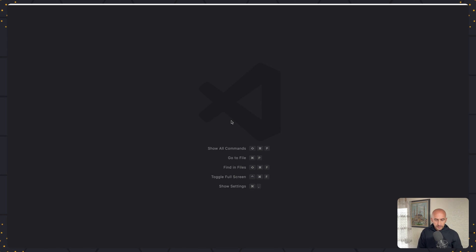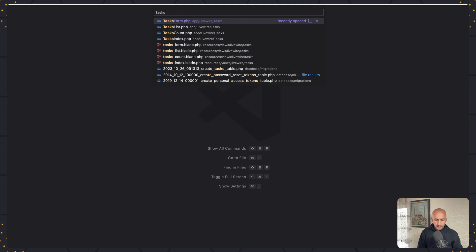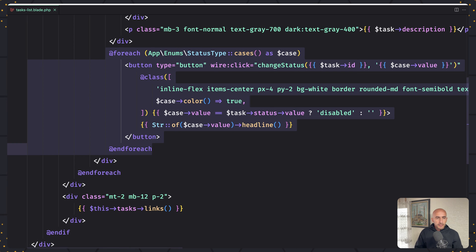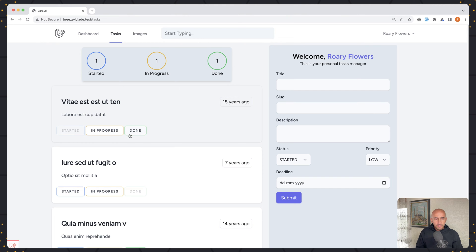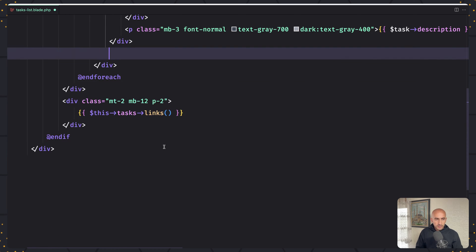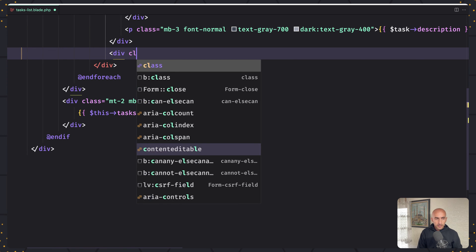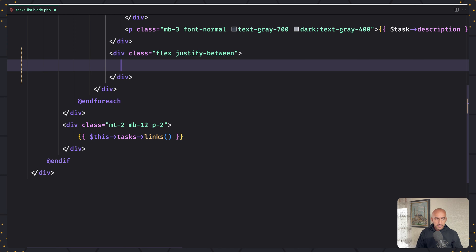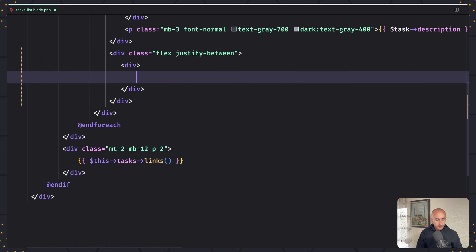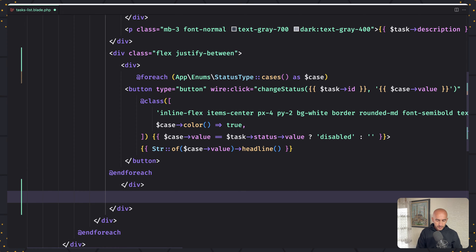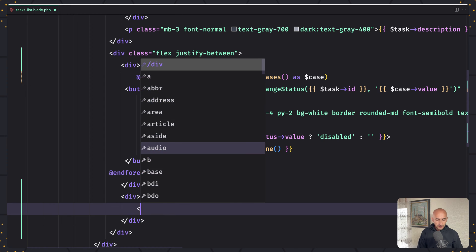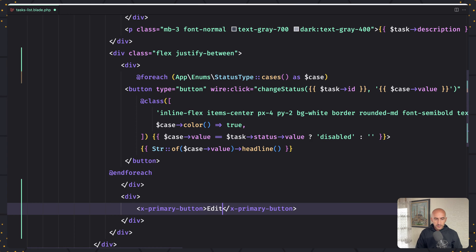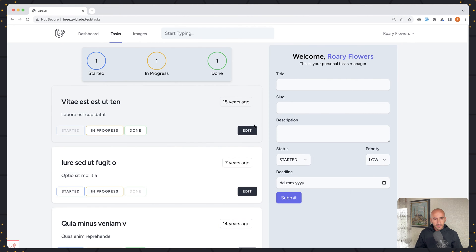So let's start by opening the tasks list — tasks-list. Here when we have these button groups, I'm going to cut this one and add a div with the class flex and justify-between. Then I'm going to add another div, and in this div I'm going to add a button — I'm going to use the X primary button. And for now let's say just 'Edit' to see what we have. If I refresh, here's the edit button.